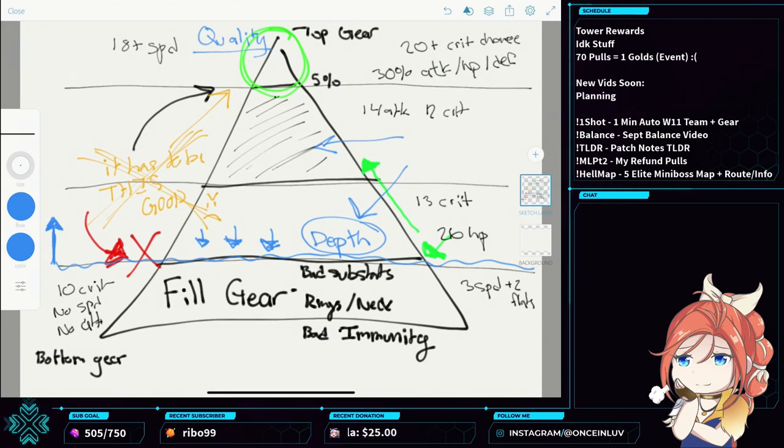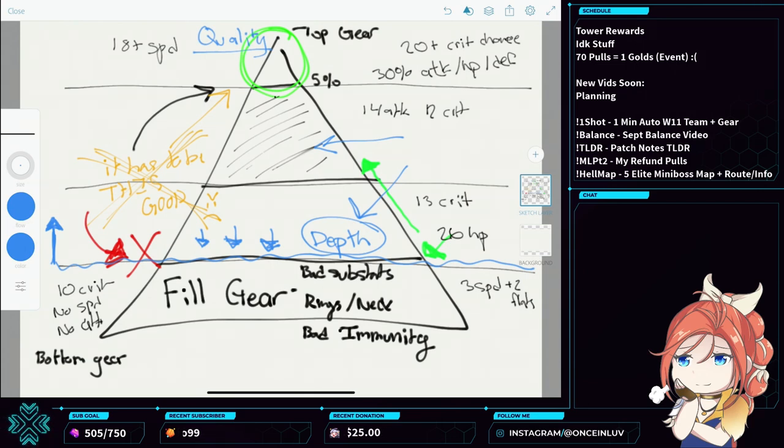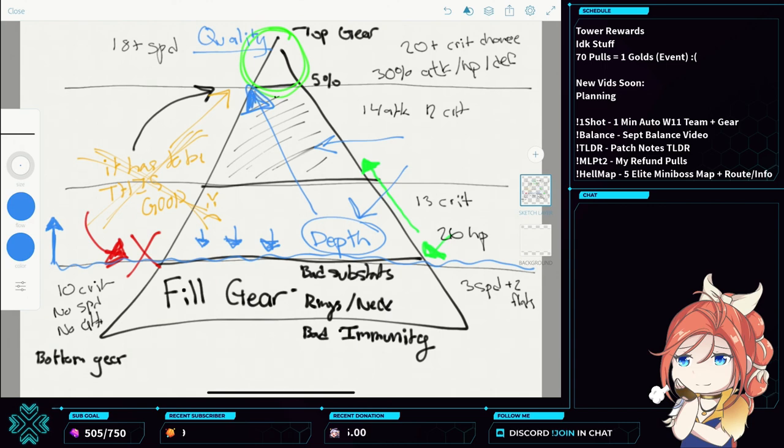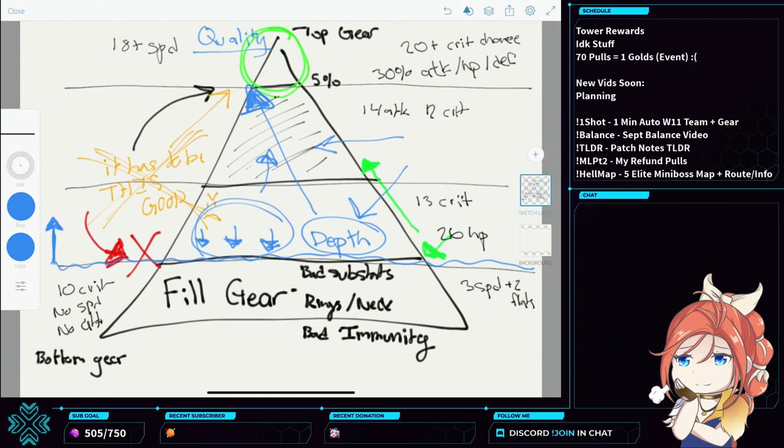Never underestimate that you need both. A lot of people feel like you only need quality, you only need top end quality gear. And sure, that could make sense if you have a lot of it, but the only time you're going to have a lot of quality is when your depth has reached that level. Quality and depth. Depth is really important. Quality just comes with time.